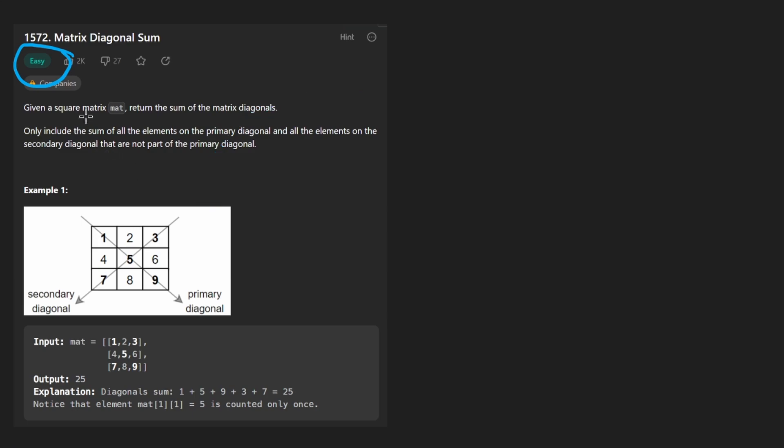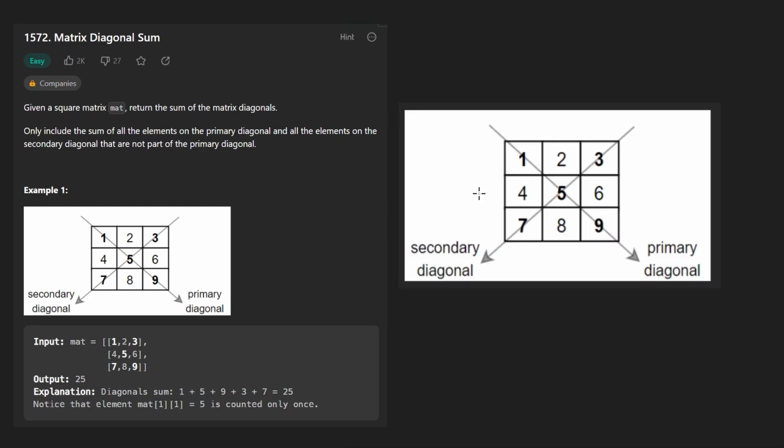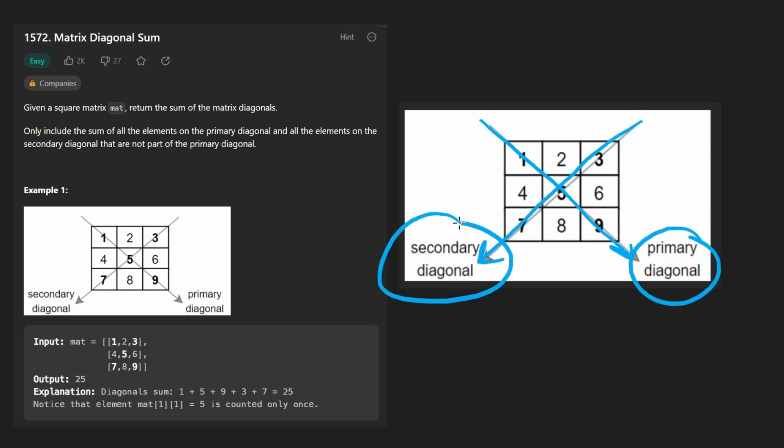So we're given a square matrix and we want to return the sum of the diagonals. So just to blow this up a little, we can see here we have this diagonal, I guess this is called the primary diagonal and we also have the secondary diagonal.